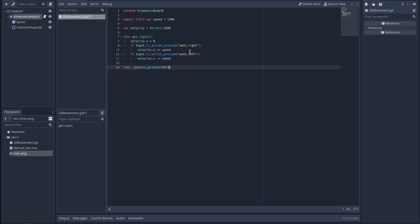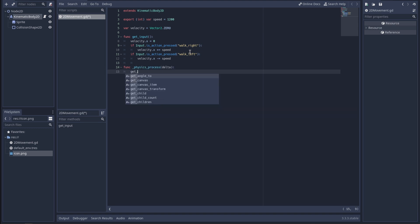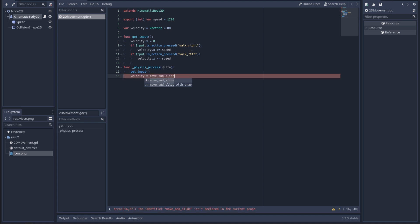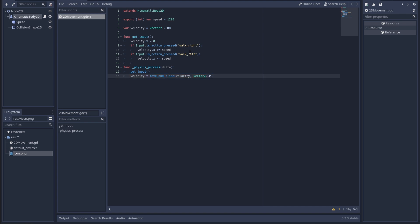Then we have _physics_process(delta), and we call our get_input function. Velocity equals move_and_slide — I'm guessing that's move-with-a-slide-to-a-stop rather than abruptly stopping. There's a lot of built-in stuff for 2D. I can definitely already see the appeal of Godot as a 2D developer. Not entirely sure why we're putting Vector2.UP there but going with it for now.